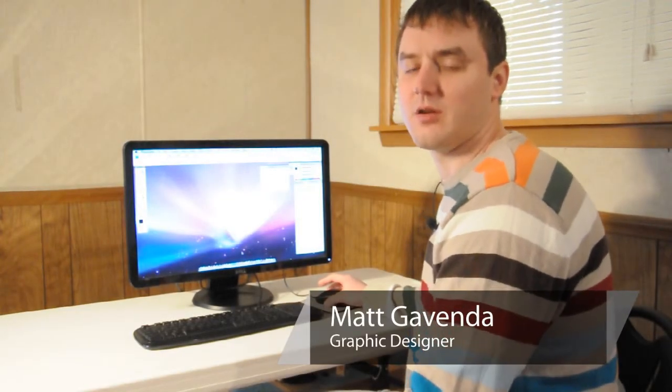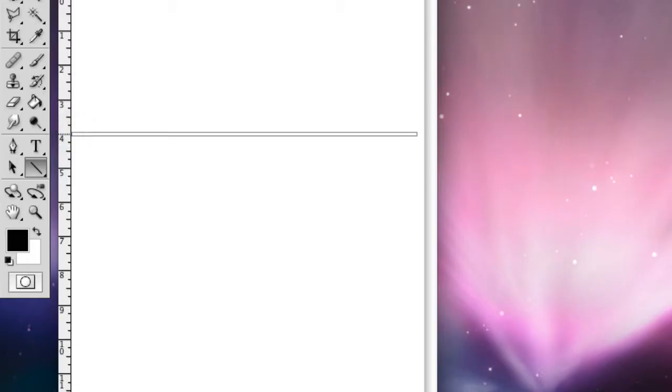Hi, I'm Matt Covinda from mackavinda.com and today we're going to show you how to draw straight lines for an online flyer.